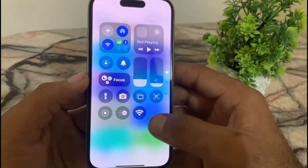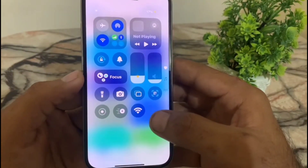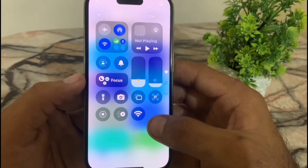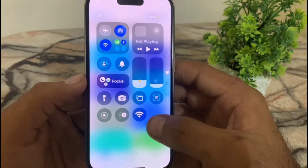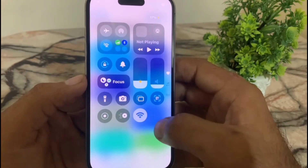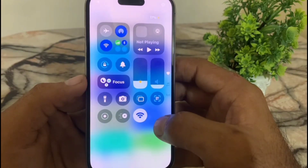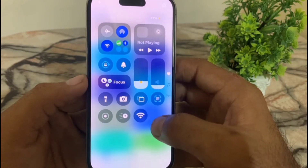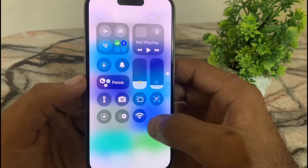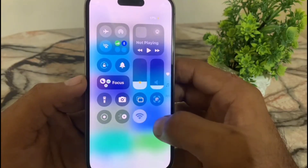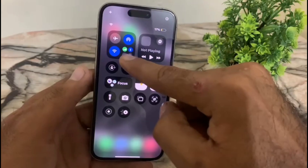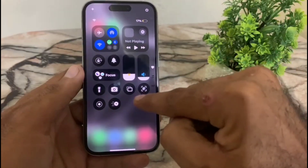Hello guys, welcome back to another video. In this short tutorial I will discuss how to add a Wi-Fi widget on your iPhone Control Center, so you can turn Wi-Fi on and off from the Control Center on your iPhone iOS 18. Follow me.